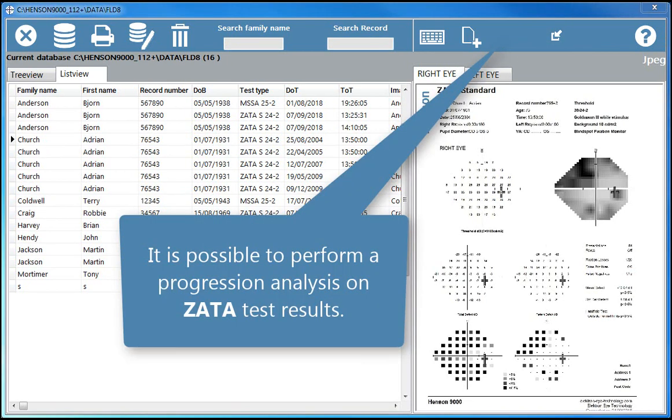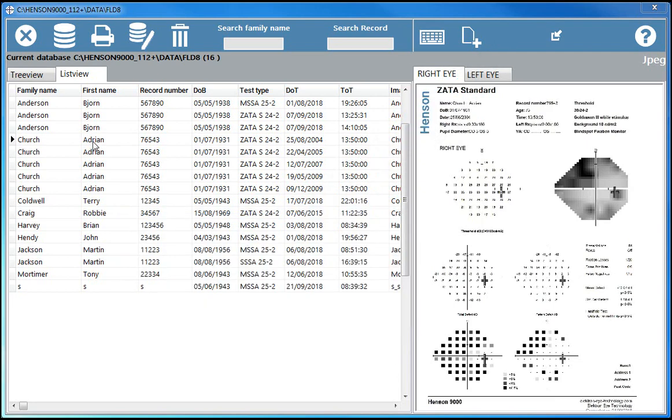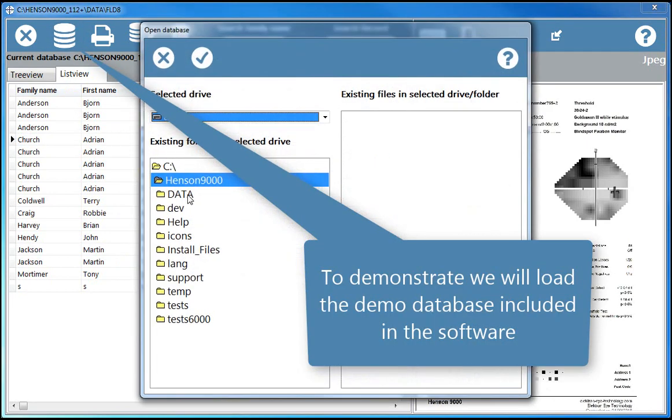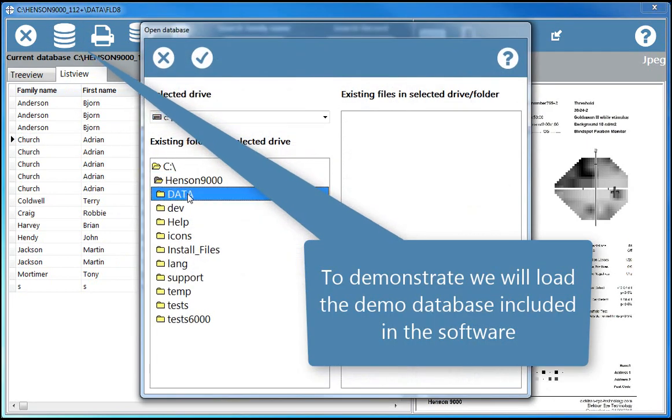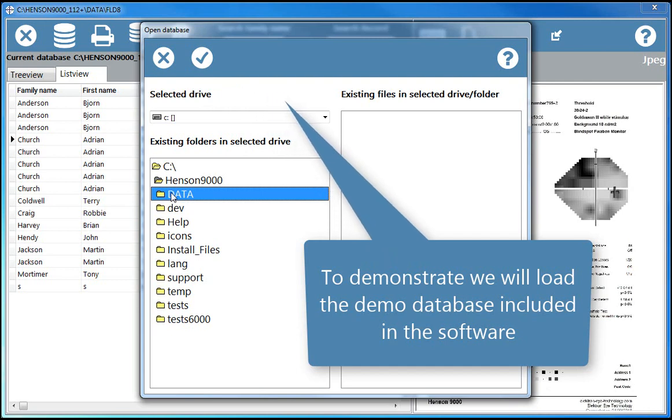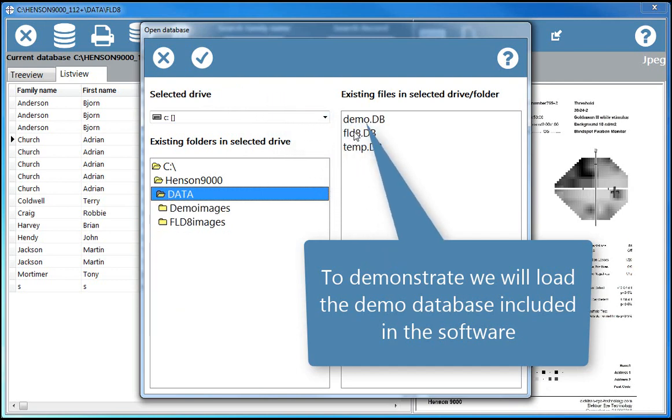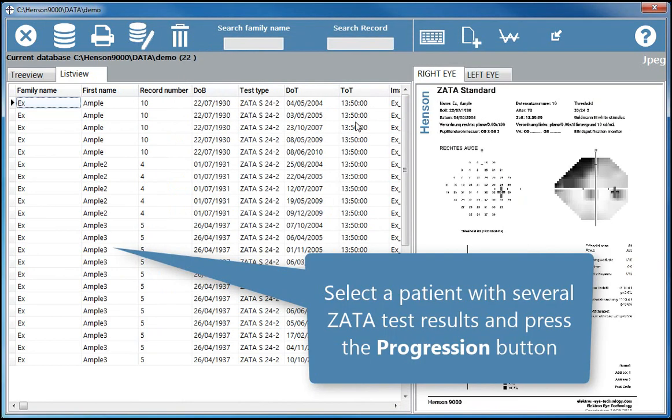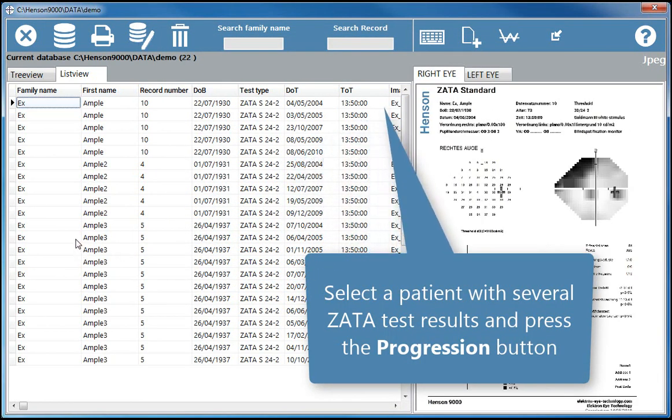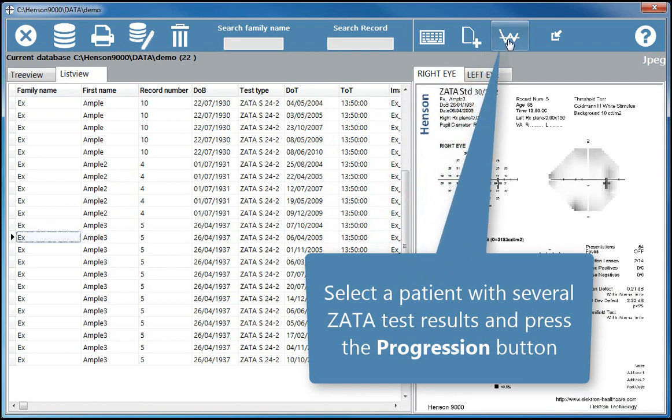It is possible to perform a progression analysis on Zata test results. To demonstrate, we will load the demo database included in the software. Select a patient with several Zata test results and press the progression button.